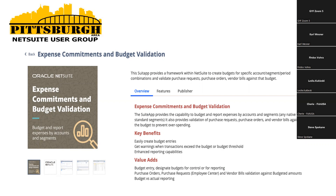Welcome everyone, PITNUG members. Today we have Carl Wessner presenting Expense Commitments and Budget Validations. It's a suite app, and we will let Carl go ahead and start your presentation. Perfect, thank you. Good afternoon, everyone.